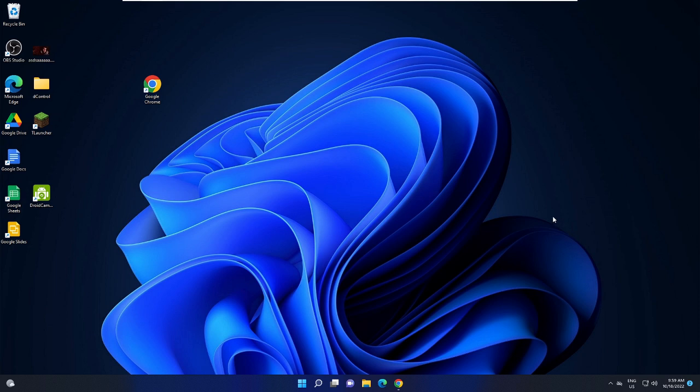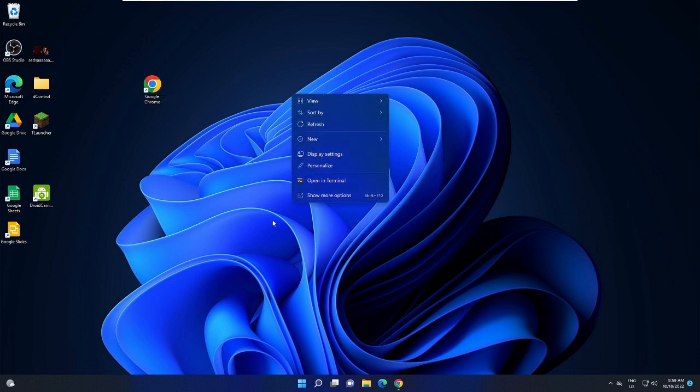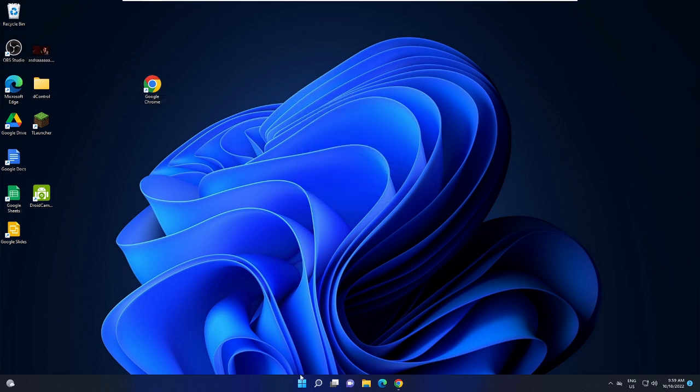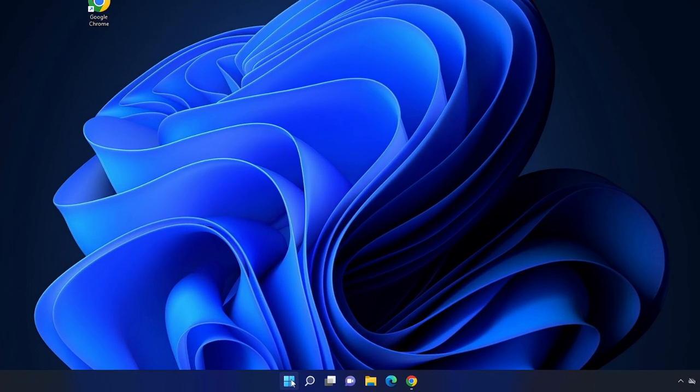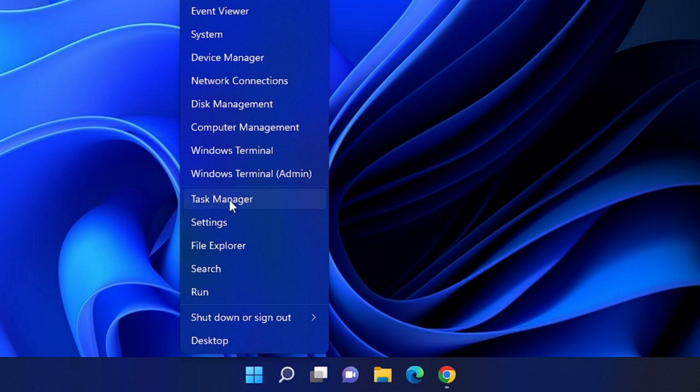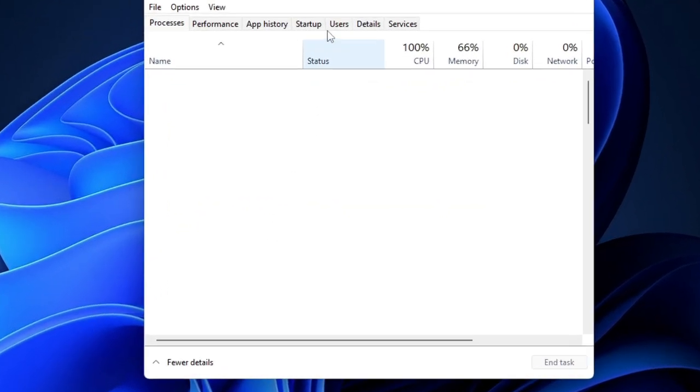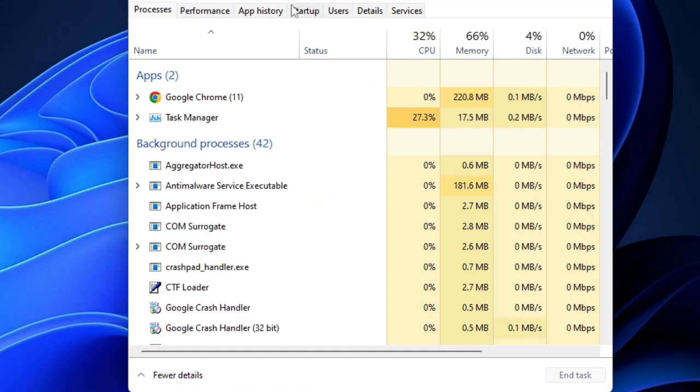Now the very first thing that you need to do is you need to close your Google Chrome completely from the task manager. What happens is that many times the Chrome application is running in the background, and then when you keep clicking on Chrome it doesn't come up. So how you have to do: right click on your Windows icon, then choose Task Manager.